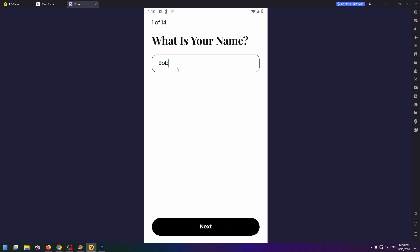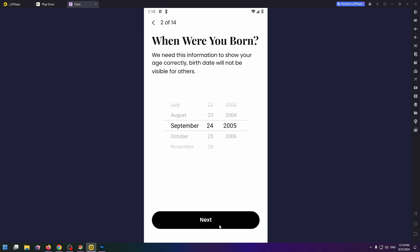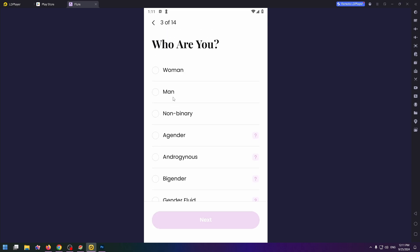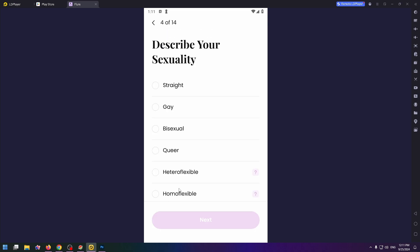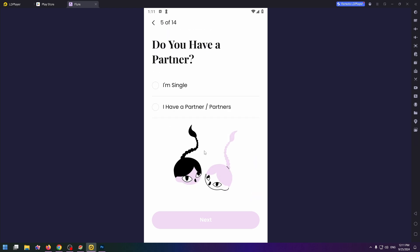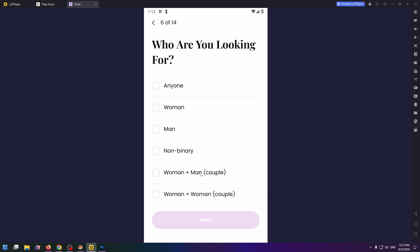What's your name? Type here your name and click on Next. When were you born? Who are you? Man, in my case. Describe your sexuality. Do you have a partner? Just answer these 14 questions.